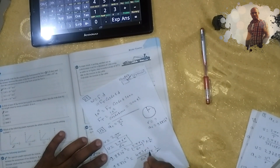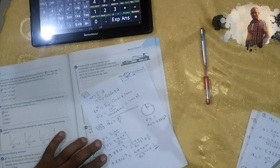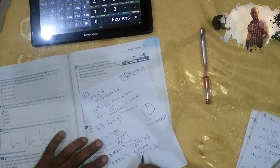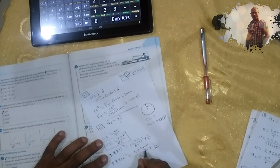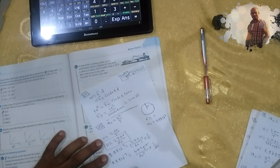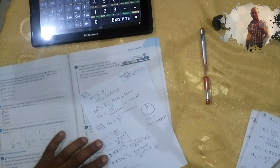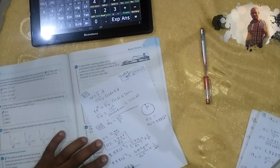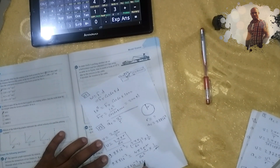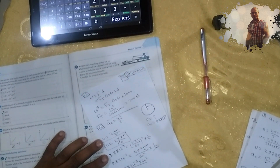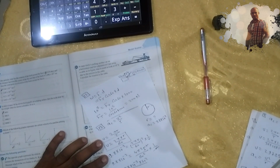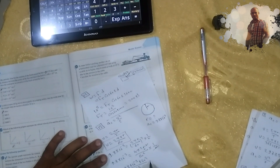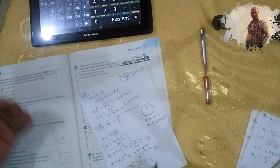Solving for r: r equals 9.8 times 10 to the power negative 3 times 60 squared, divided by 4π². Let's calculate it.